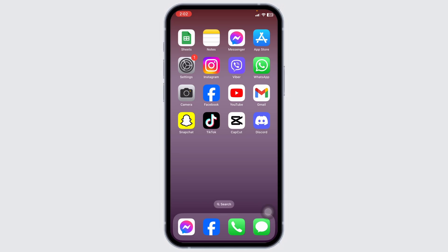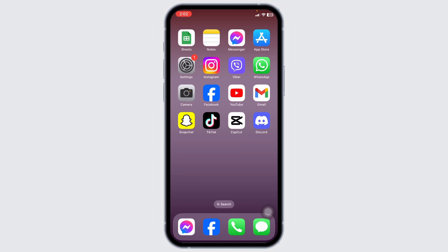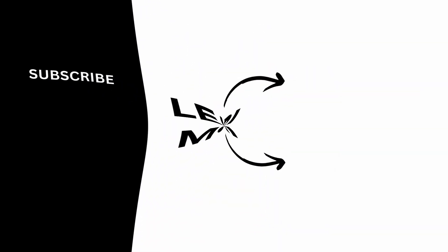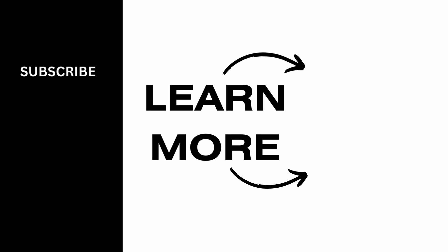Well, that's a wrap for this video. This is how you can see the library tab on YouTube. If you guys find this video helpful, don't forget to like, share, and subscribe to our channel. Thank you.